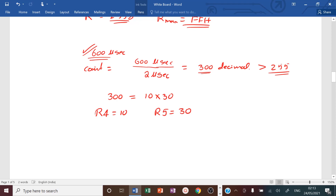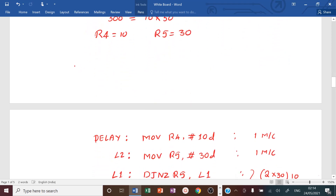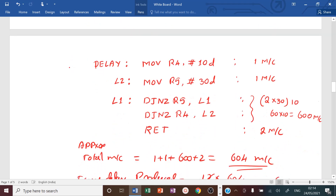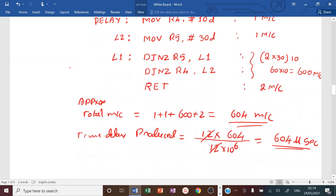These are the steps to follow to calculate the number of counts to load in a delay program. Learn well, practice well. If you have any doubts, you can ask in the next live session. Thank you, happy learning.